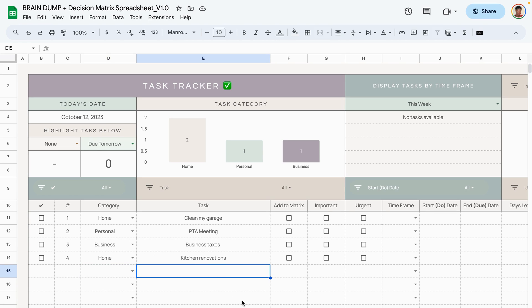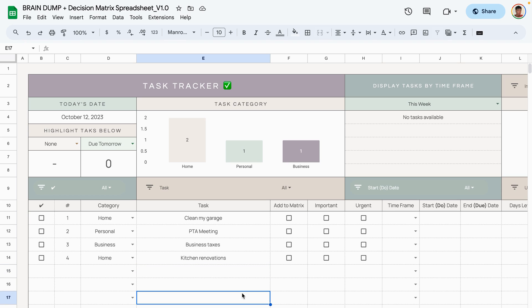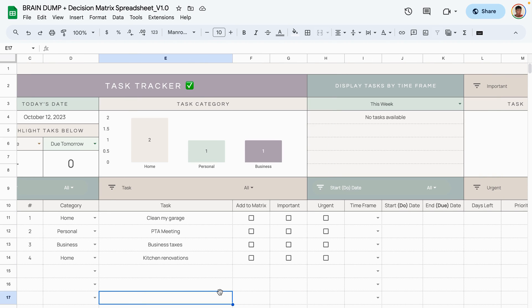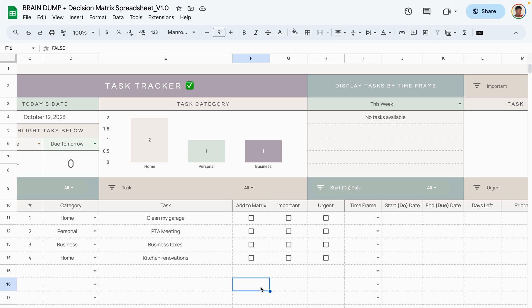The next three rows are related to the decision matrix. This is optional but a very useful tool that helps you decide what to do now versus later. If you're not familiar with it, the decision matrix helps you focus on tasks that are both urgent and important. The template works without using it, so if you don't want to, just ignore these checkboxes.